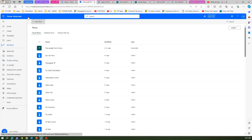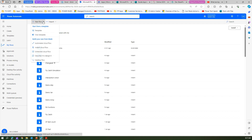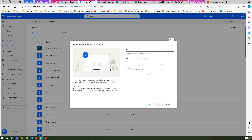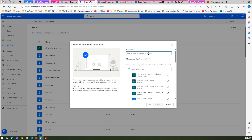Now we'll go into the Microsoft Power Automate interface and start creating the flow. In new flow, let's create an automated cloud flow. We'll call this flow the Sales Quote Approval Flow.